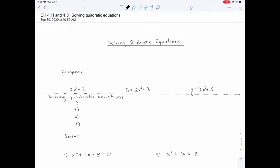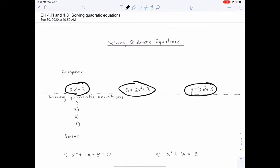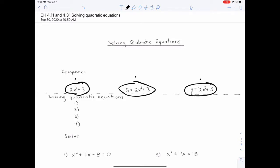What we've been doing up until now is graphing. I want you to compare these three things. What would you do with the first one? You'd simplify it because it's not an equation. What do you do with the next one? You solve it. What would you do with the last one? You would graph it.